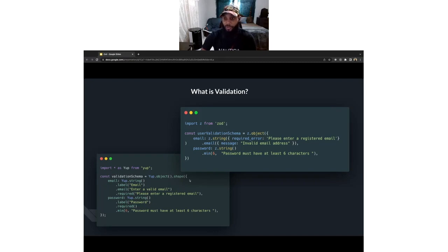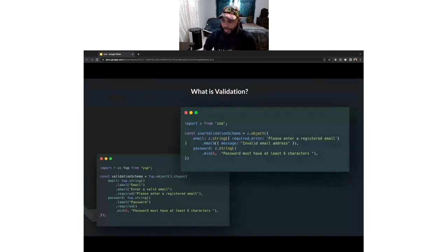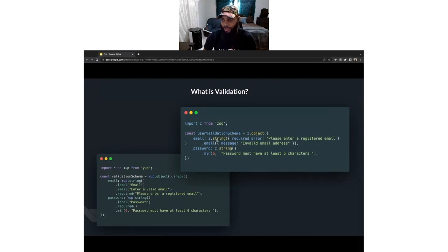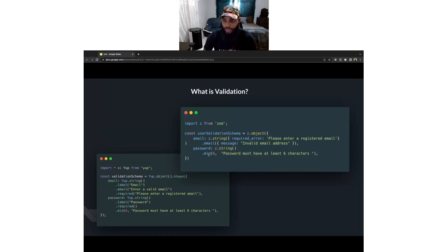Here we have a simple snippet of how we're validating a user schema where it takes an email address and a password. To the right, we have a simple example of how Zod does it, and to the left, we have a simple example of how Yup does it. Yup looks a little prettier in terms of formatting, but they're essentially doing the same thing — asking for an email field and validating. With the validators, you have these chaining methods that ensure the email is valid, and chaining functions on your string primitive to ensure the password is a minimum of six characters.